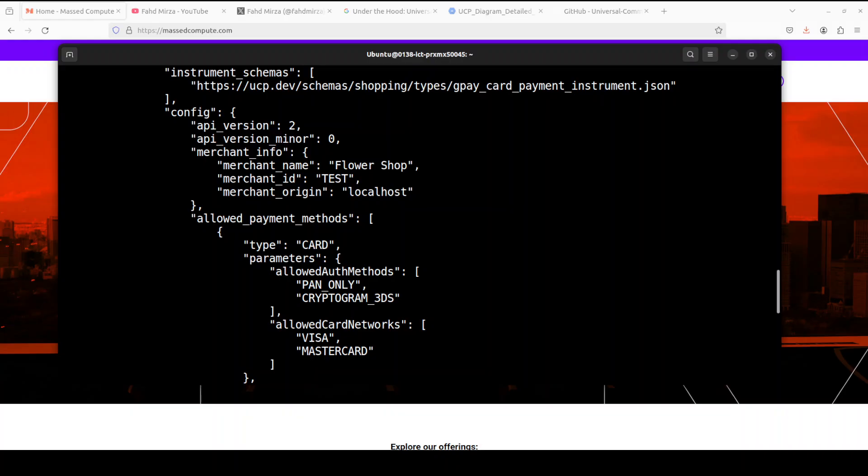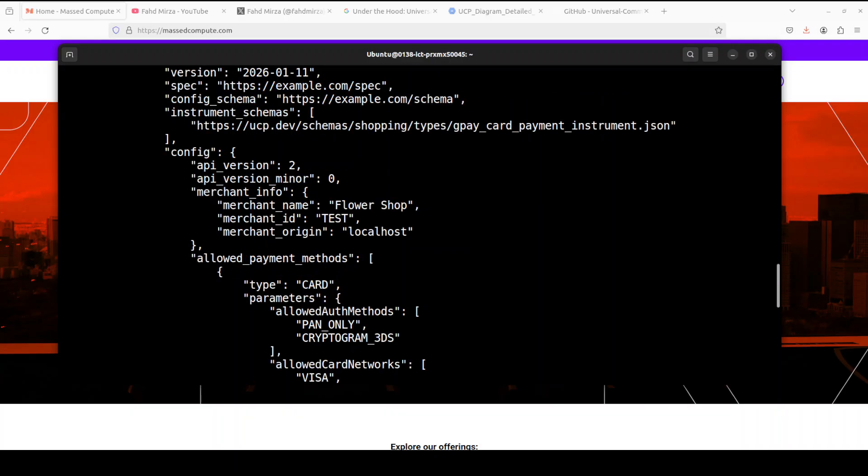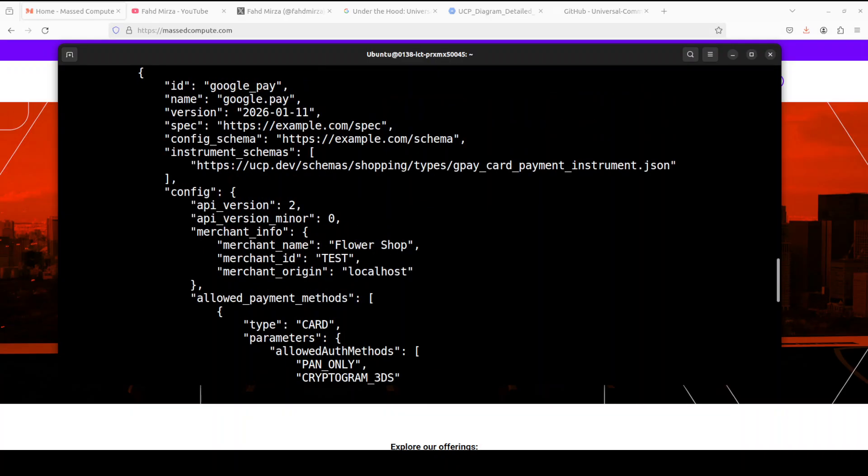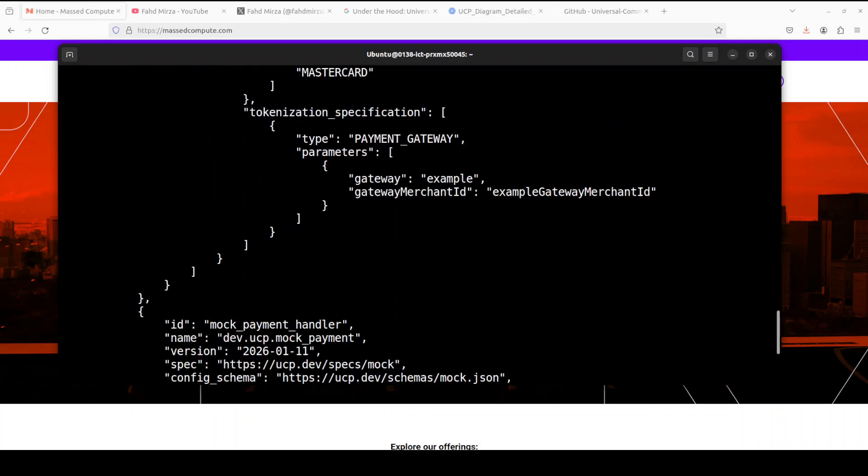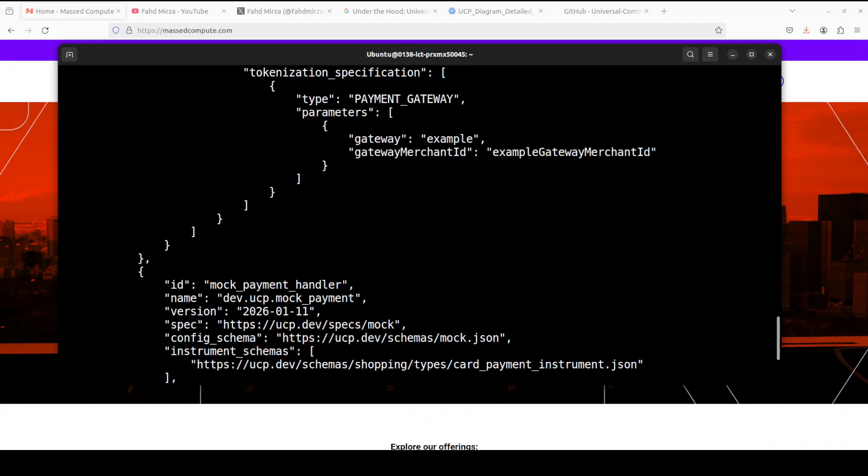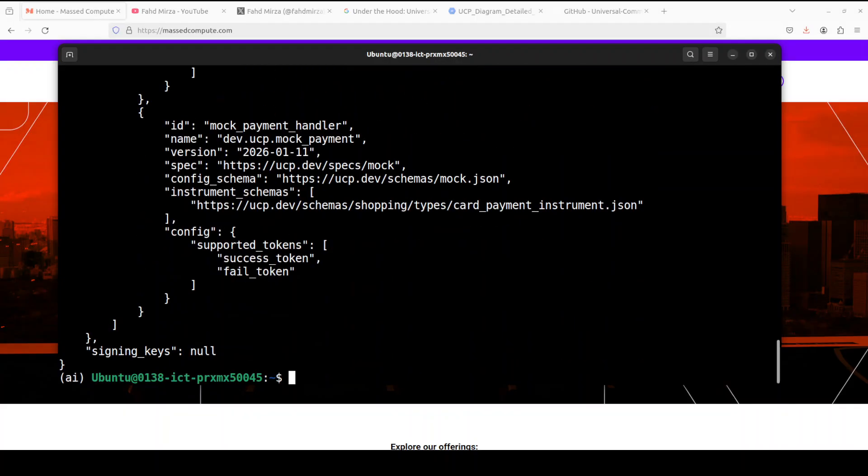Because at one place, it is showing all the capabilities the flower shop supports like checkout, discount, fulfillment, and also the available payment handlers like shop pay, Google pay, mock payment, or whatever you like. Okay, so now let's create the checkout session.